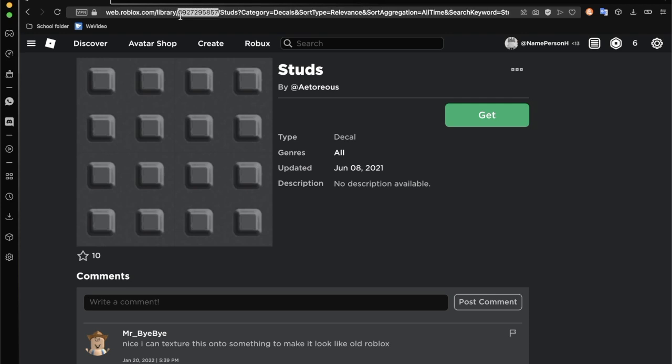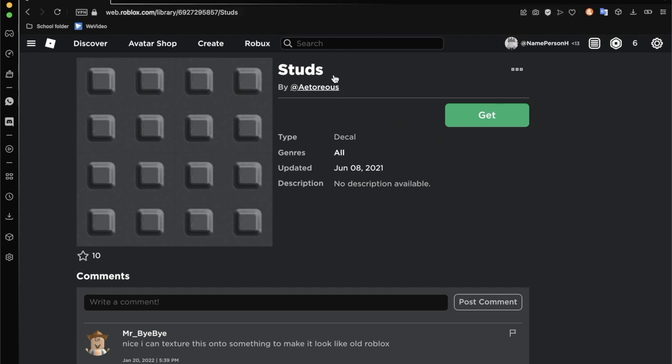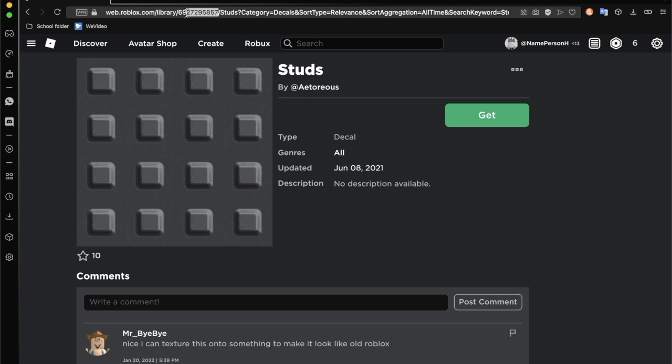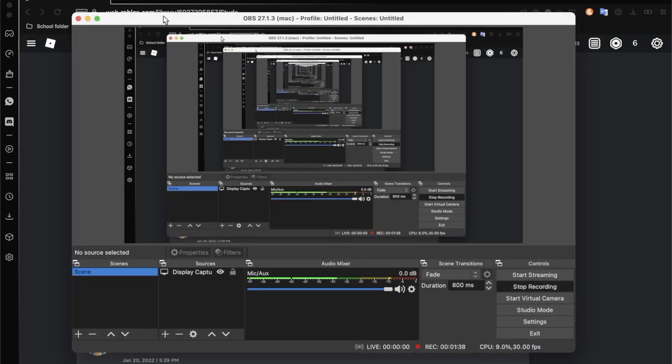Now what you want to do is go and find any stud texture. I'm going to choose this one. I'll leave the link in the description to this. You want to go and select the ID of the image, so it'll be in the link.